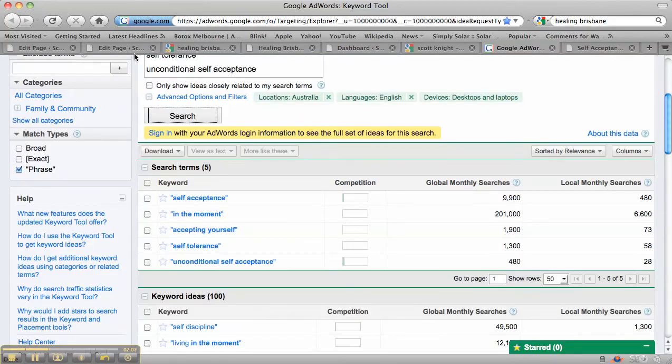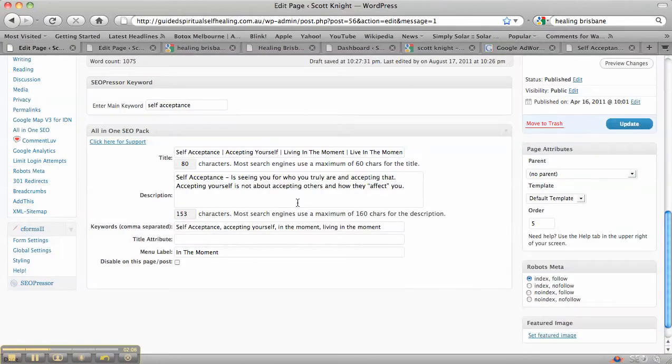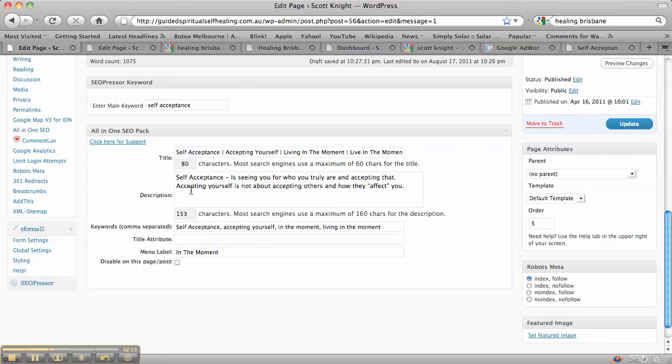So if we go back to the All-in-One SEO, you can see that we've got self-acceptance, accepting yourself, living in the moment, live in the moment. Also in the description, we've got self-acceptance and accepting yourself as well. And then we put some of those words in the keywords.